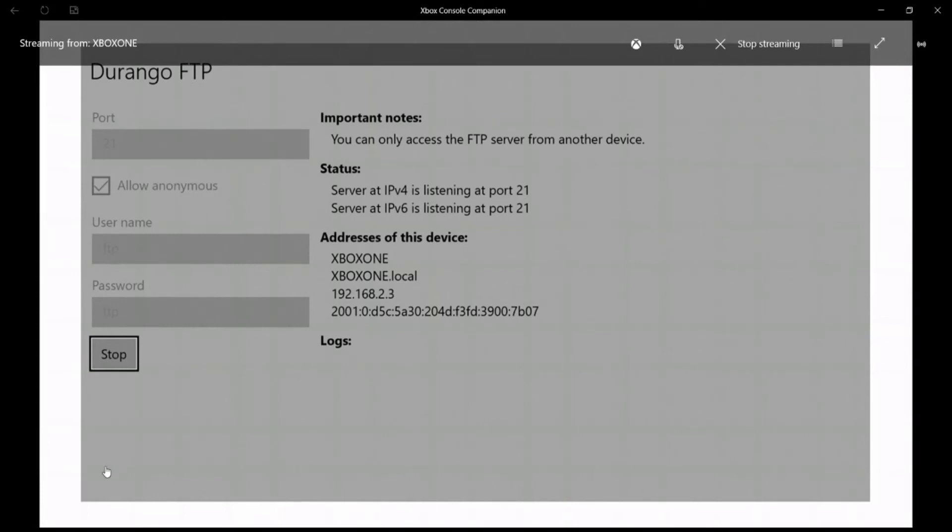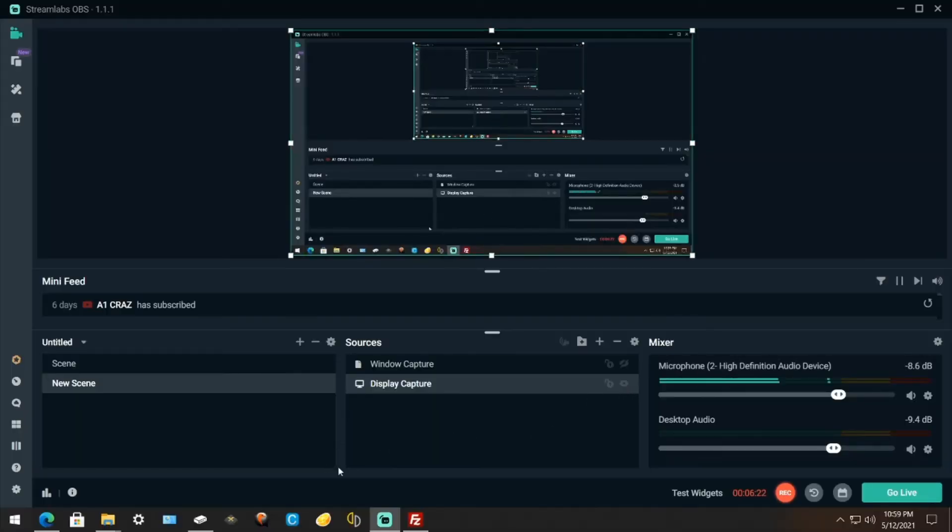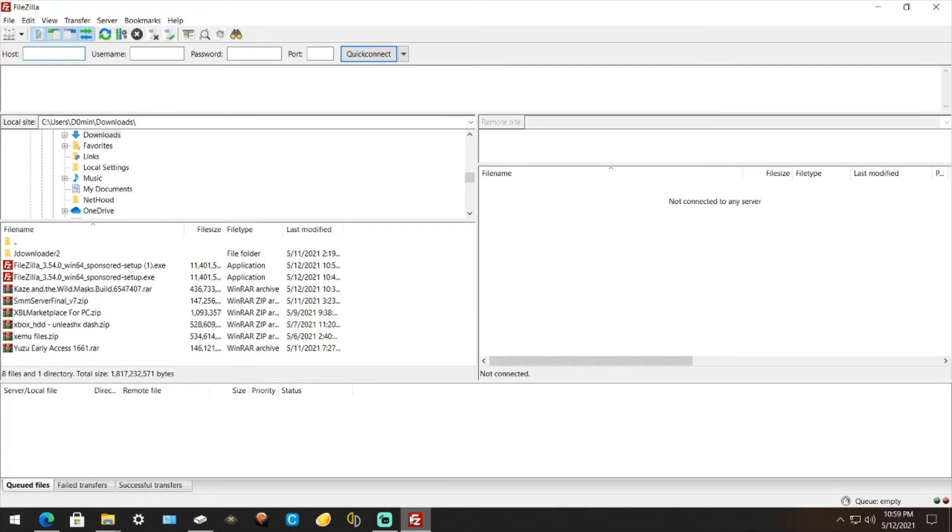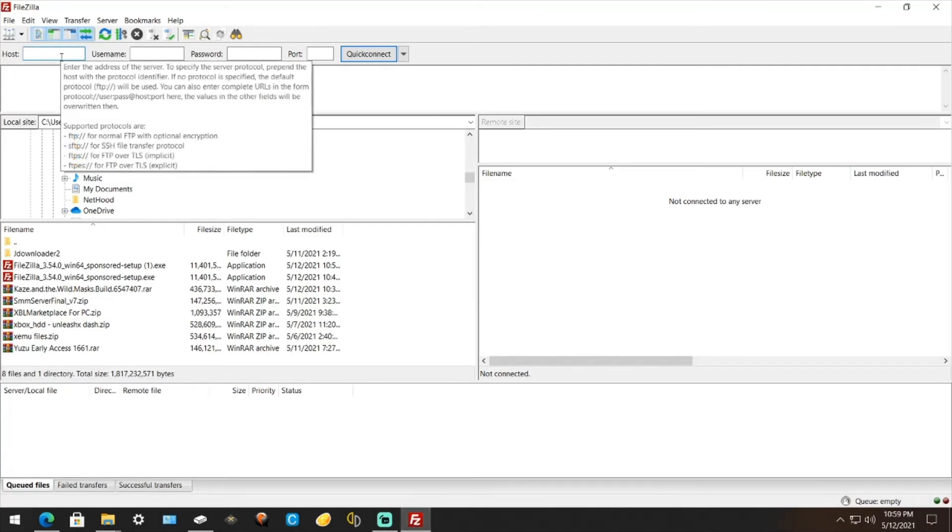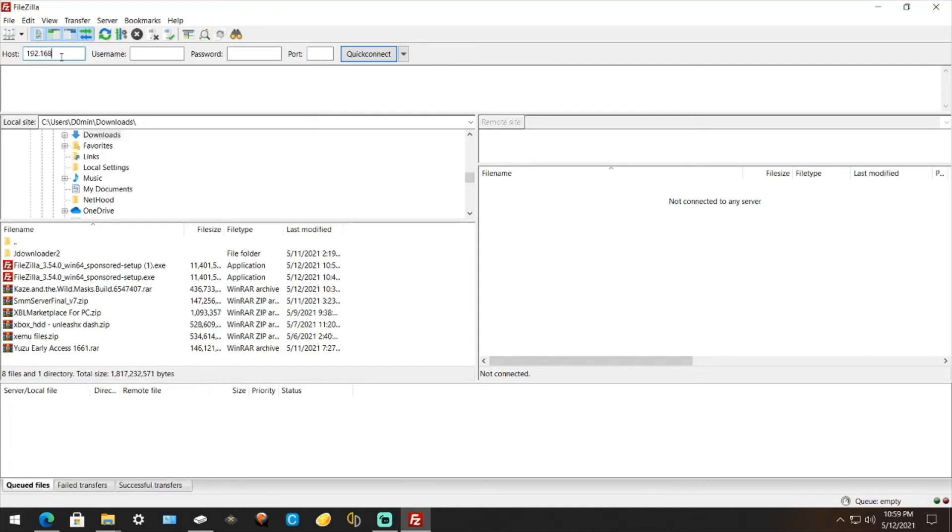You want to go on the PC so let me switch over. Alright, open up FileZilla. Now you saw where the IP address was on the Xbox One, just type that in on FileZilla.